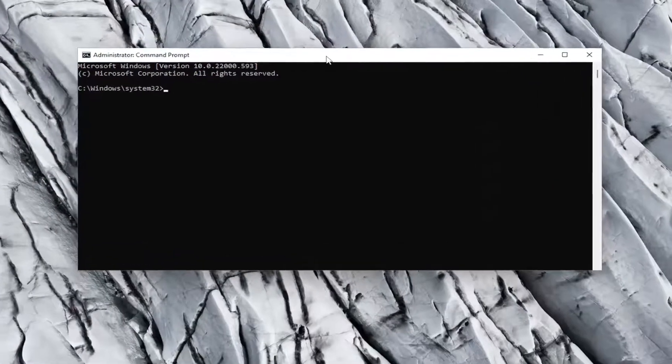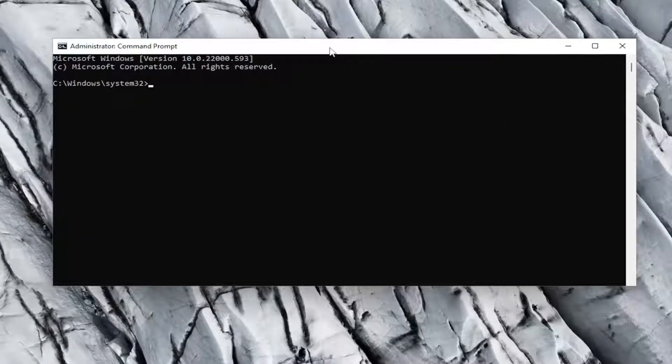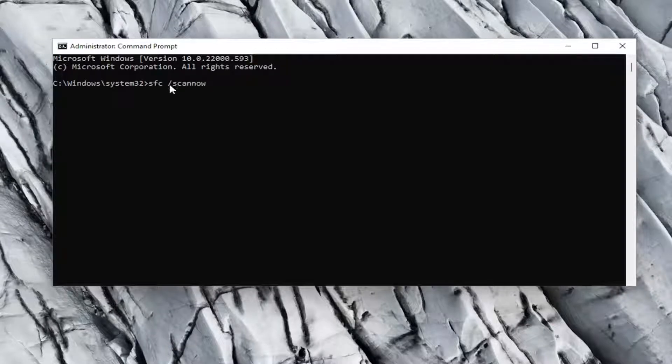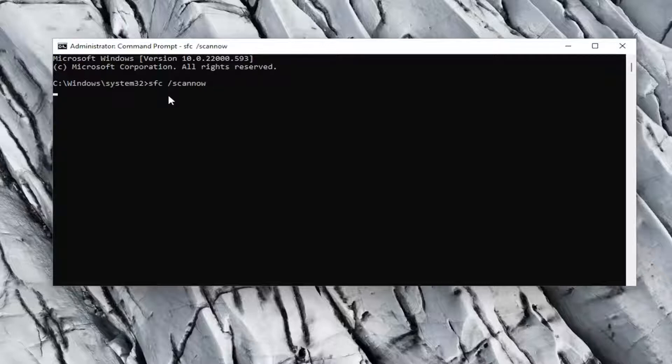And now into this elevated command line window, type in SFC followed by a space forward slash scan now. Scan now should all be one word attached to that forward slash out front. Hit enter on the keyboard to begin the system scan. This will take some time to run, so please be patient.